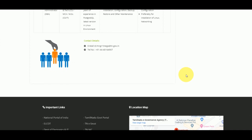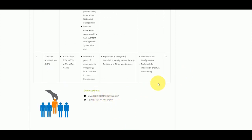If you want to apply, you can find the contact details in the description. If you are interested, you can apply for this job by following the application procedure. If you are interested or qualified, you can apply for this job. Thanks for watching.